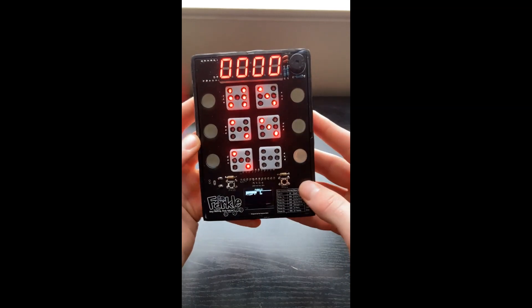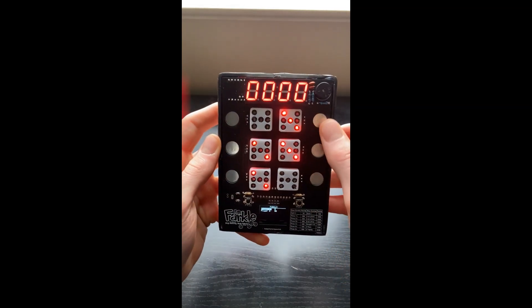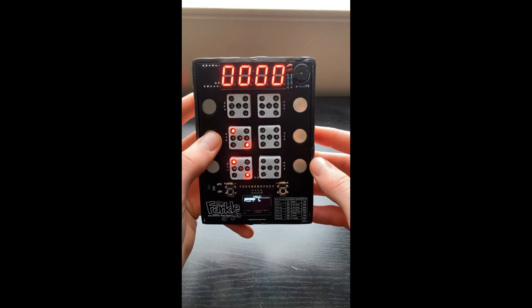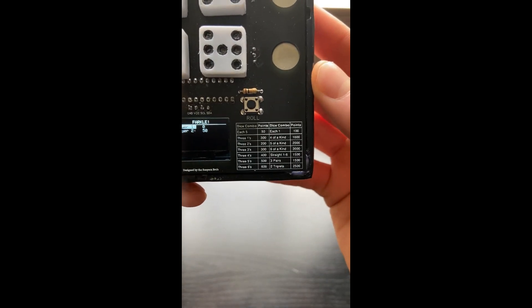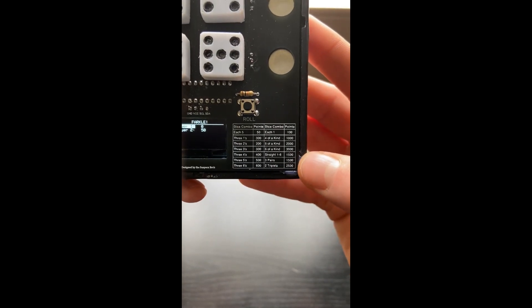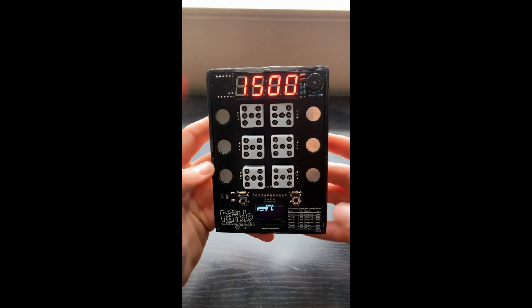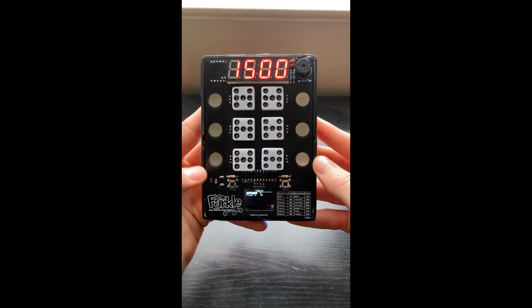In this case, I'm seeing three pairs: six, six, three, three, two, two. And if you ever get confused, you can always refer to the scoring guide. Three pairs should be worth 1,500 points. 1,500 pops up.